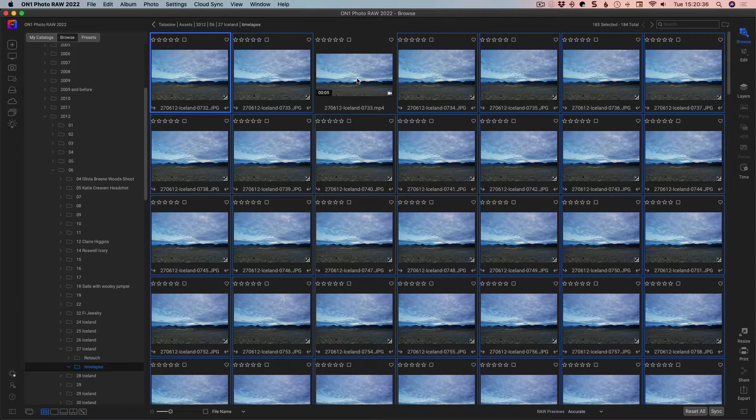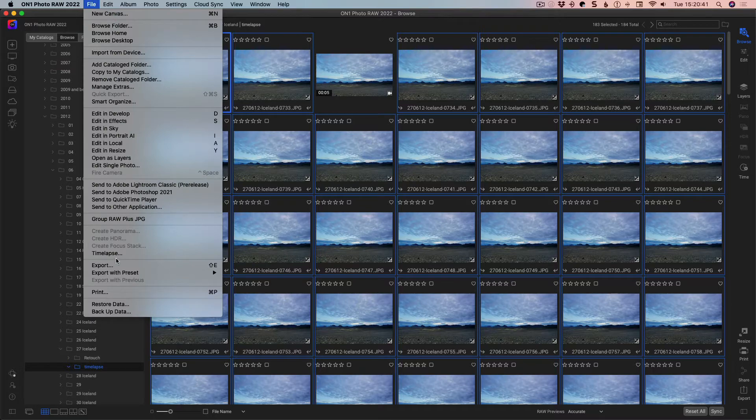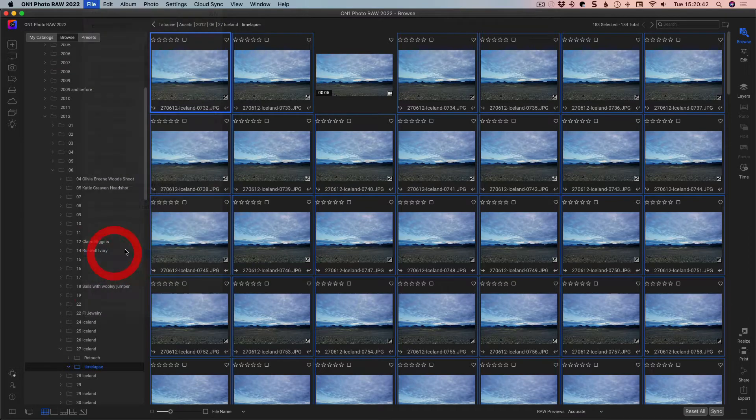Now we could do an edit on these, all this kind of stuff, and copy and paste, but we're just going to go straight in, and we're going to go to file and timelapse.